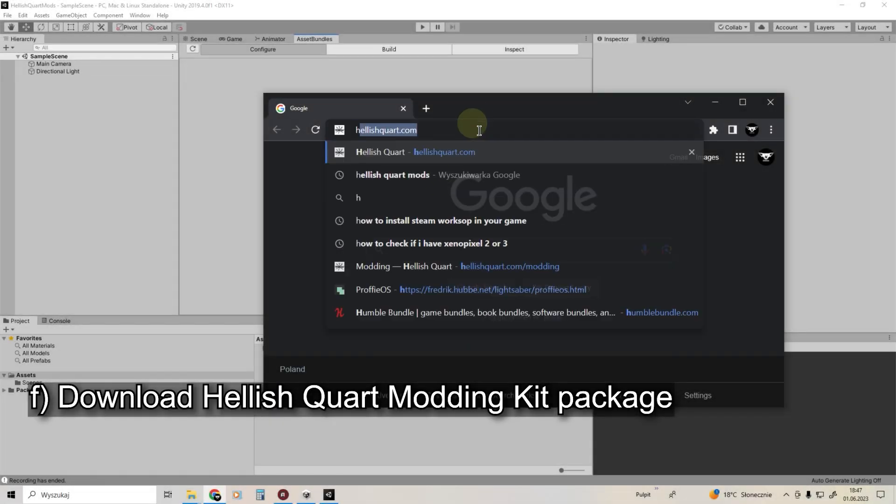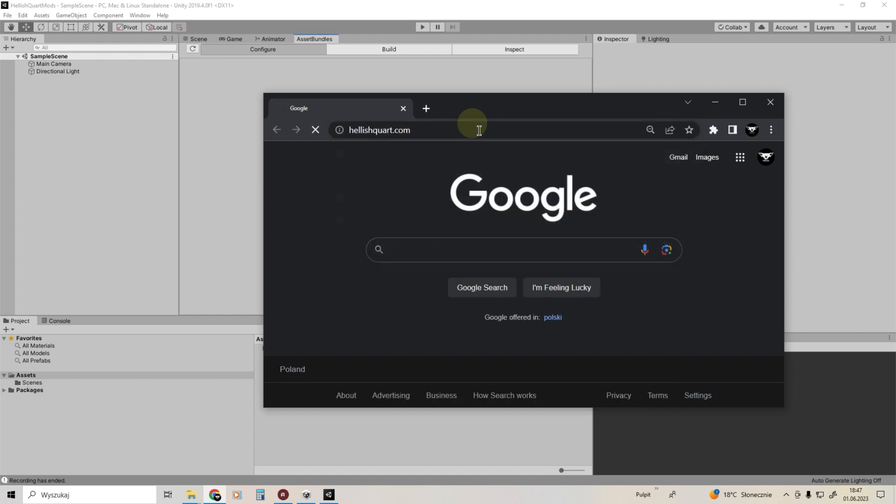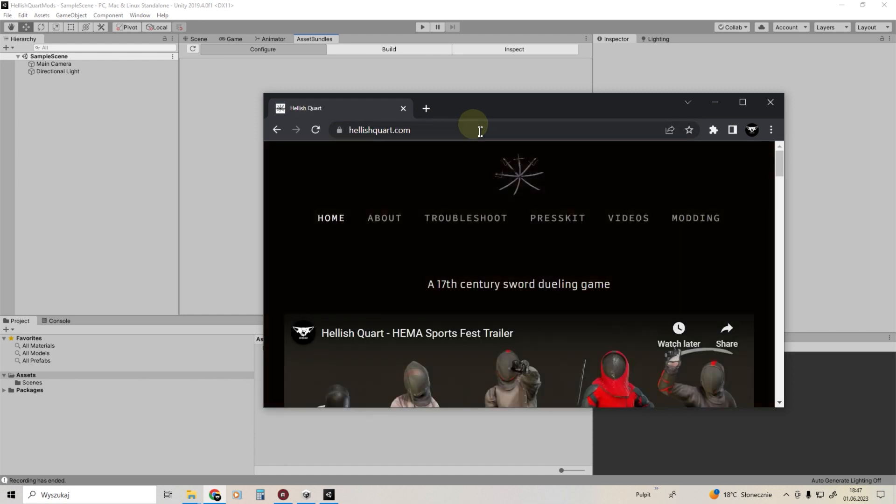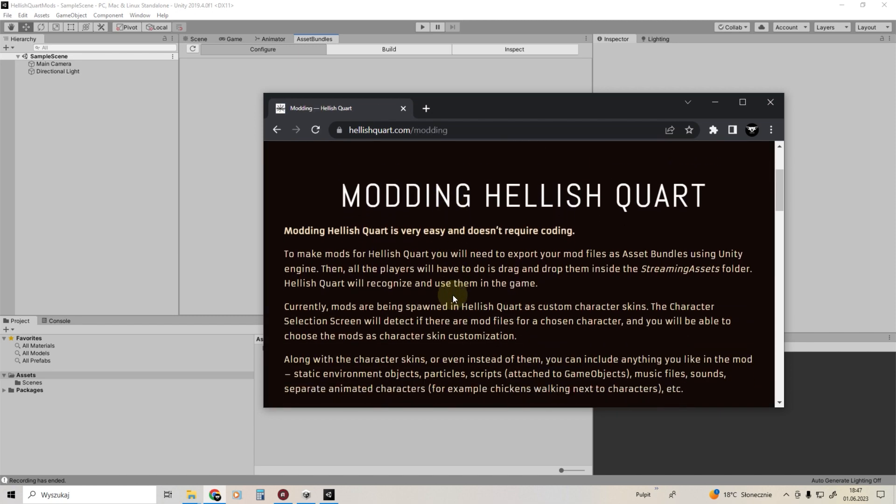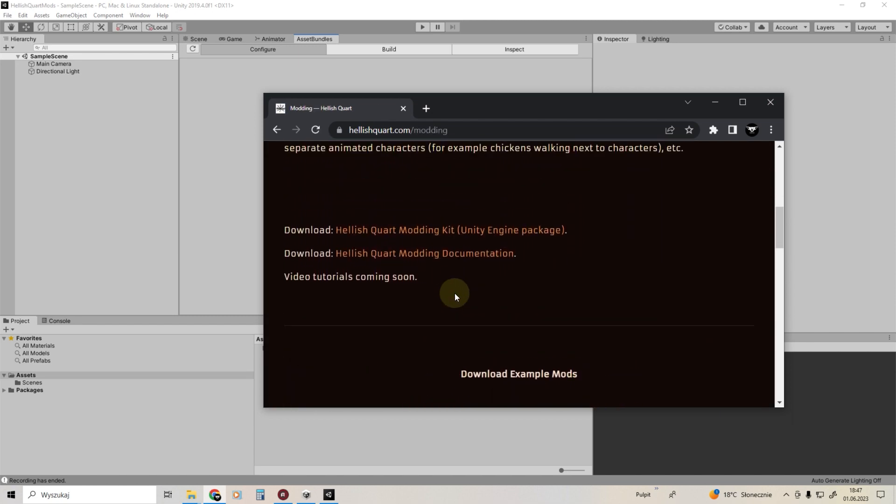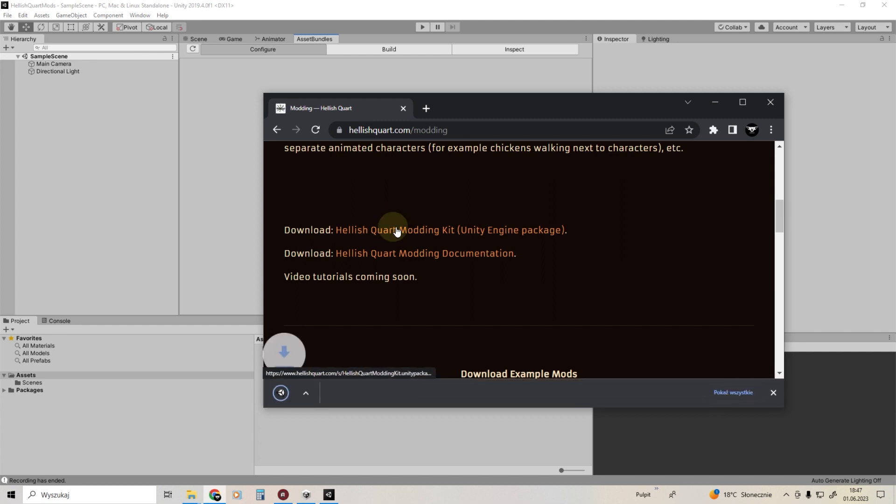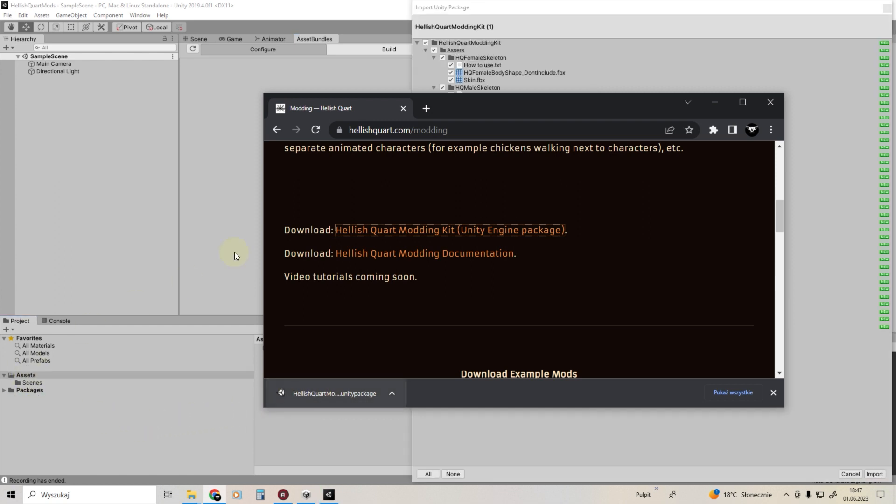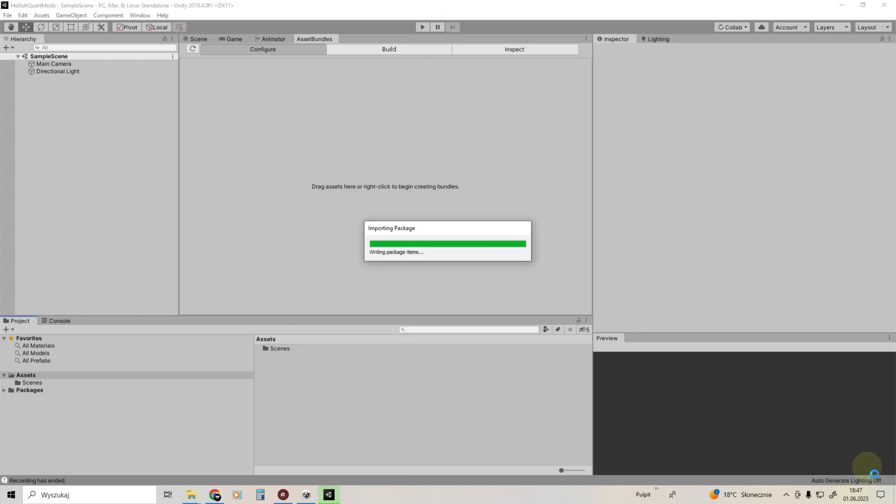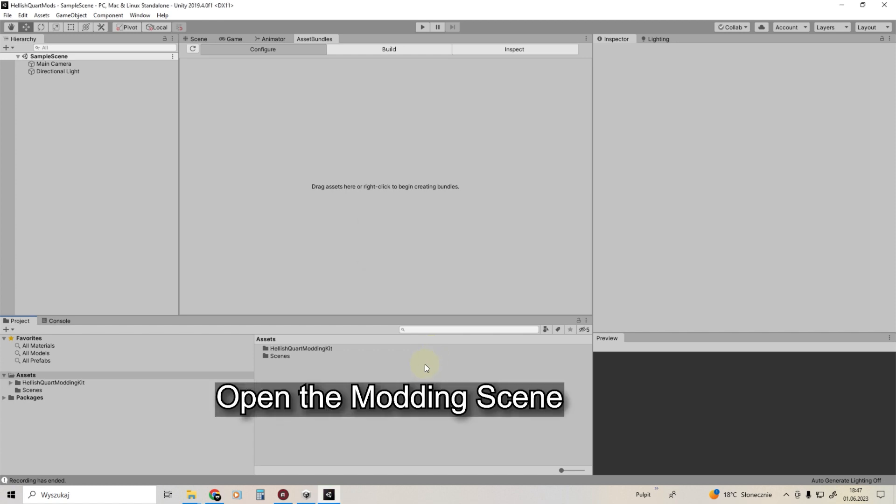The last step is to download and import the Hellish Quart modding kit package. Just drag and drop it to your project.